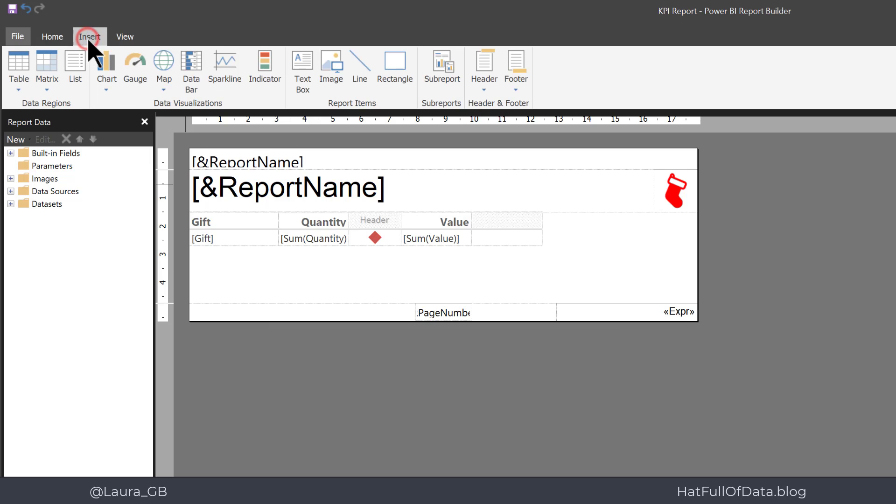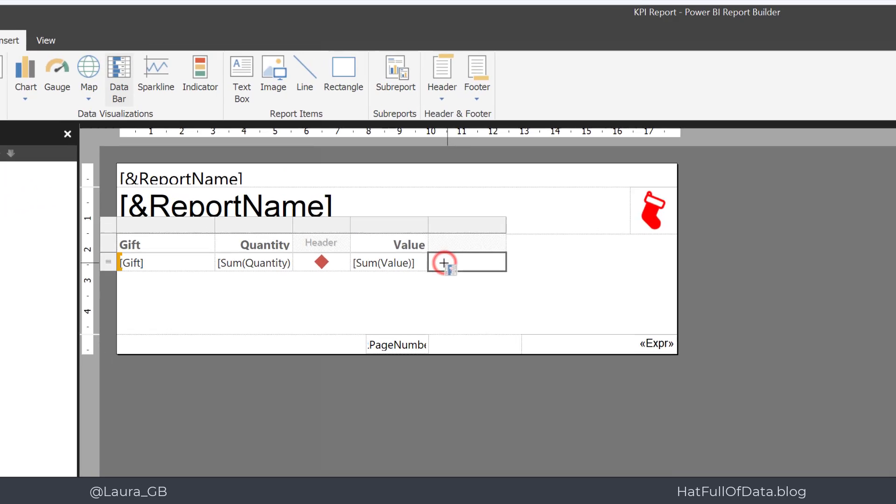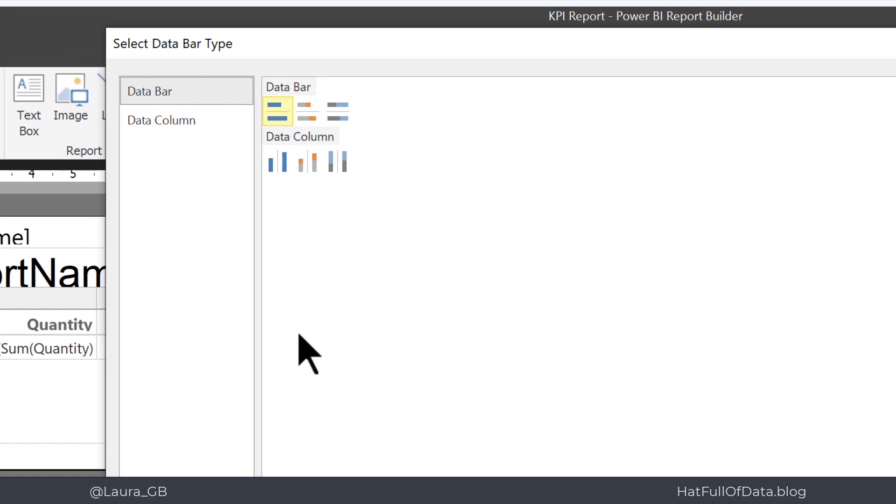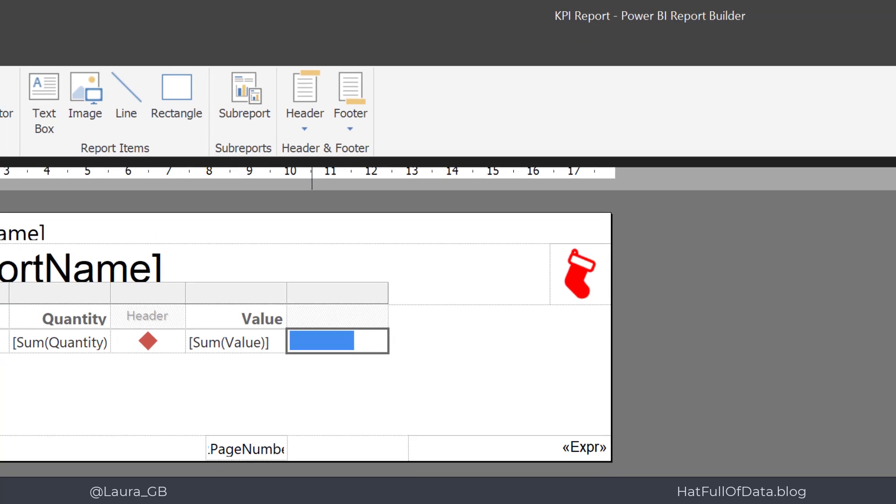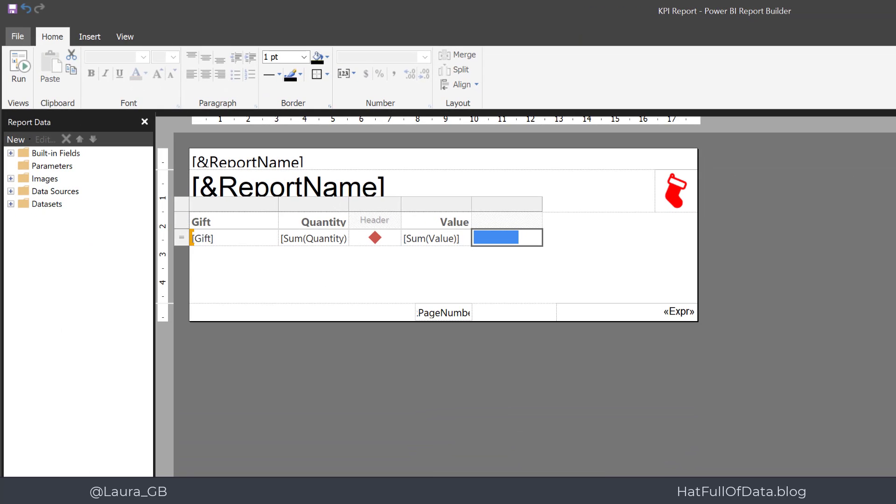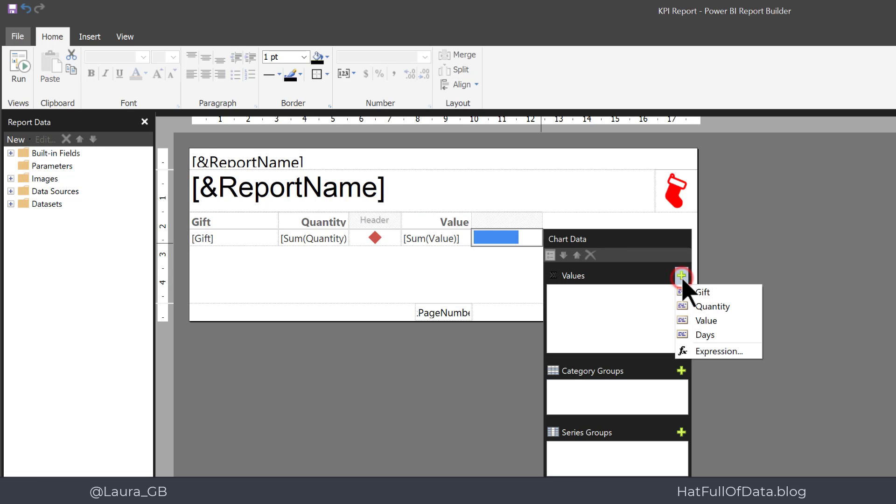And what we're going to do in here is insert a data bar. I'm then going to click in there. It asks you what kind of data bar, so I'm going to go for that plain blue one horizontal, that'd be great.